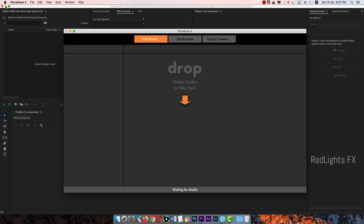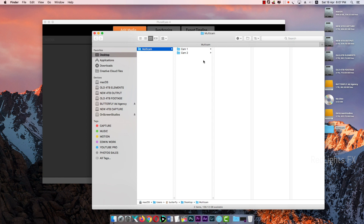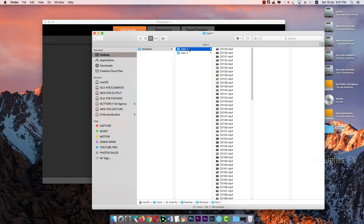Now I will show you a multi-cam. There is a search program. This is a camera and this is a camera. If we record the two cameras, we record the audio. This is only audio. There are two cameras.